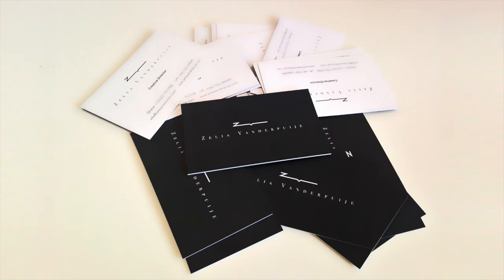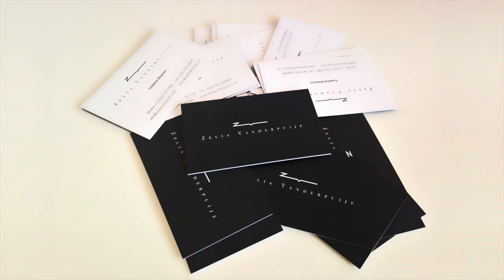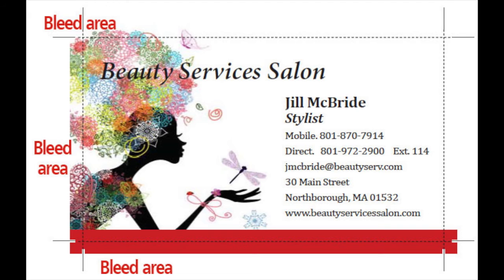Once you have the dimensions established you need to set up your document in Photoshop. You must understand that in the printing industry and the design industry there is something known as a bleed. A bleed is a term that is used to describe a document which has images or elements that touch the edge of the page.